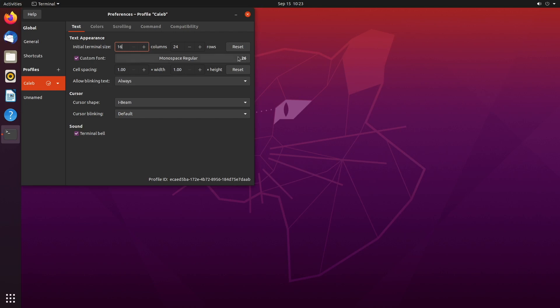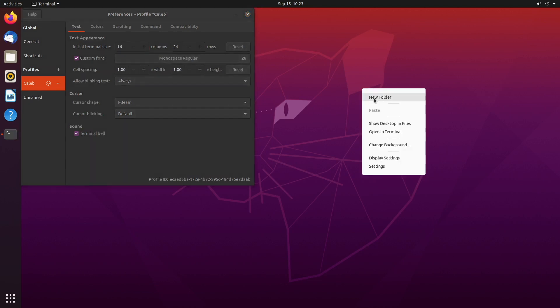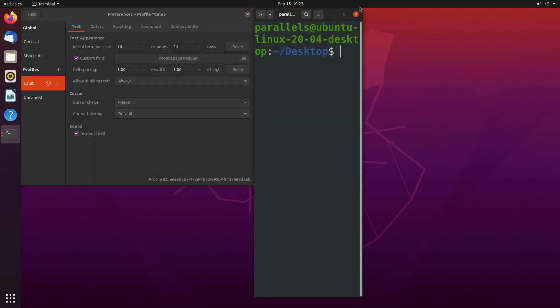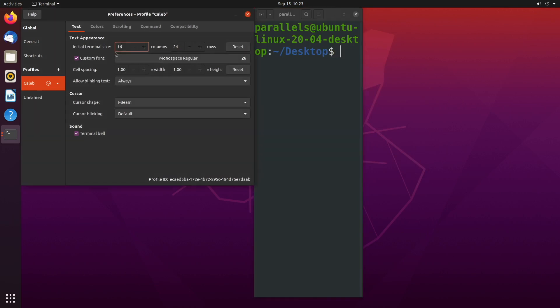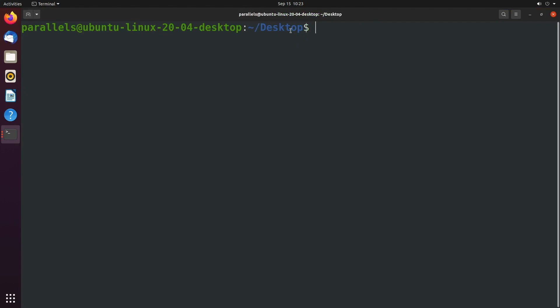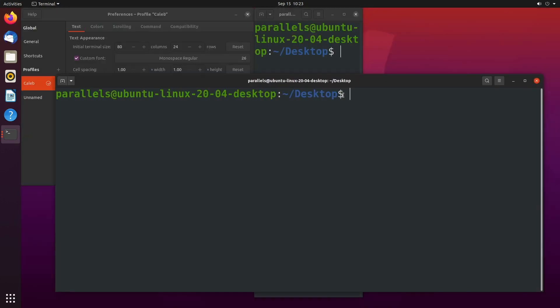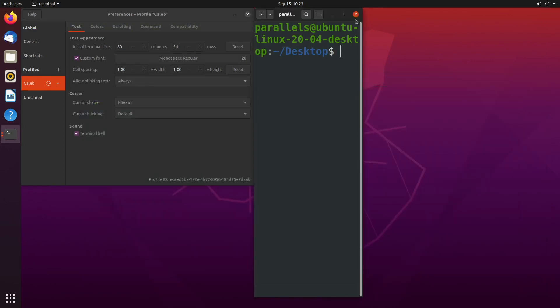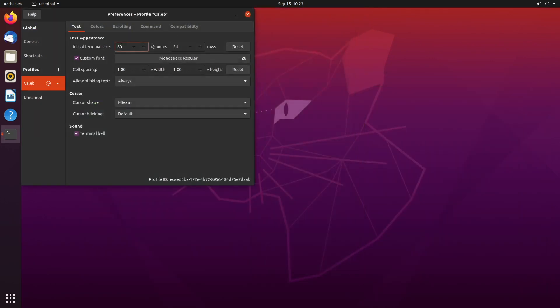And when we open terminal you see it looks a lot different because we now have 16 columns instead of 80 columns. Definitely doesn't look too good, so I'm going to put that back to 80 and that should make it look a lot better. So pretty much that's how many characters wide it's going to be.